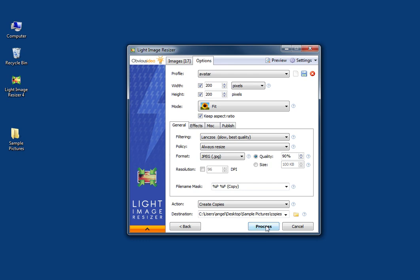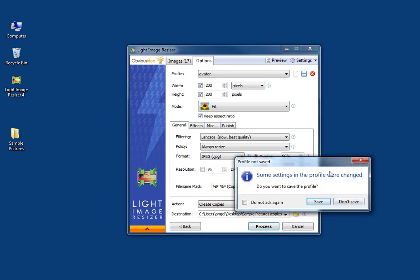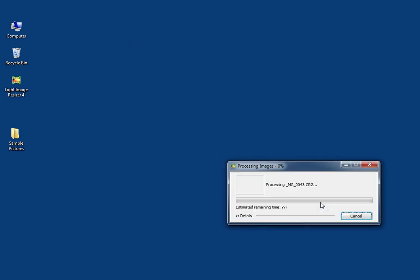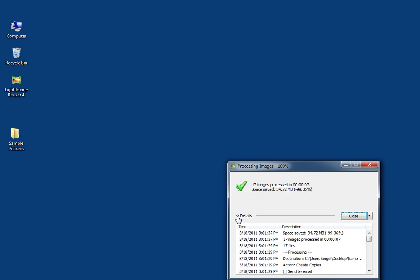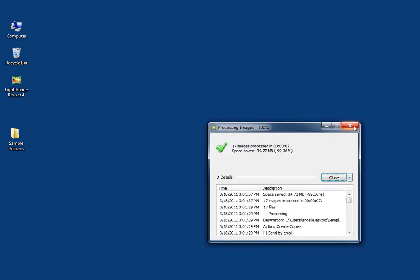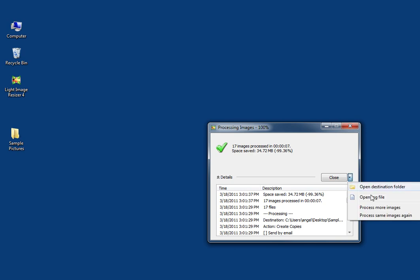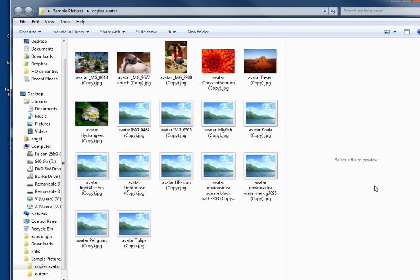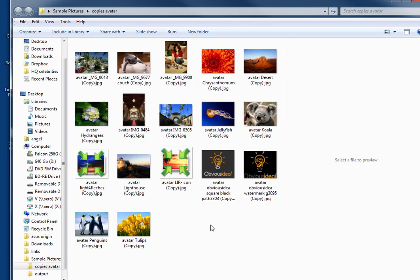My copies are going to be dropped into the Copy Avatar folder. Then I just click on Process. If you want to save the profile, you click on Save. Here are my 17 pictures in the destination folder — and there they are. It's done.